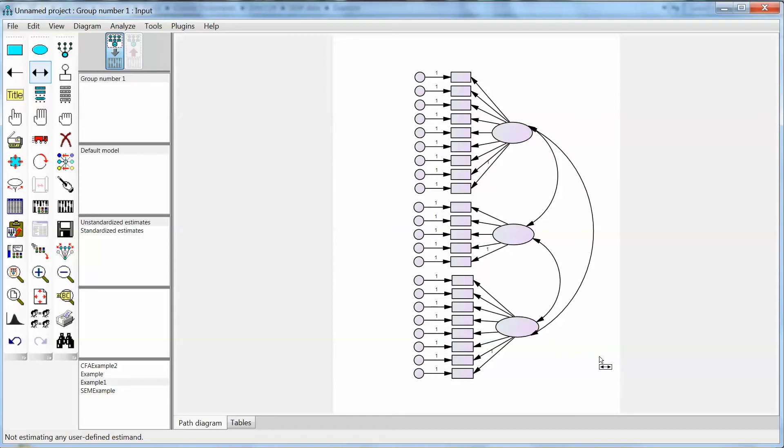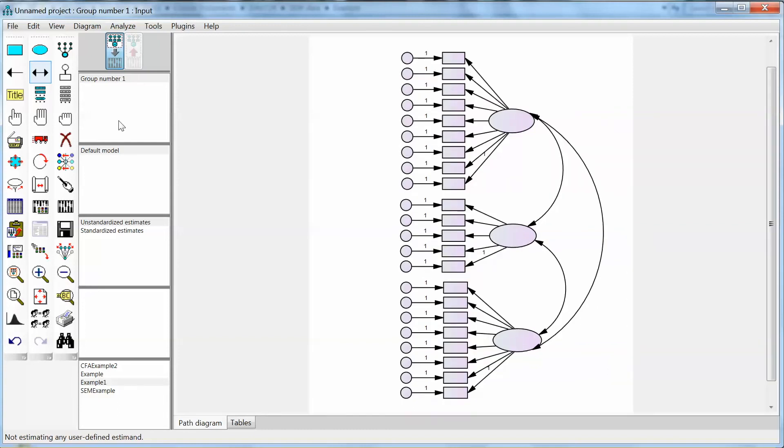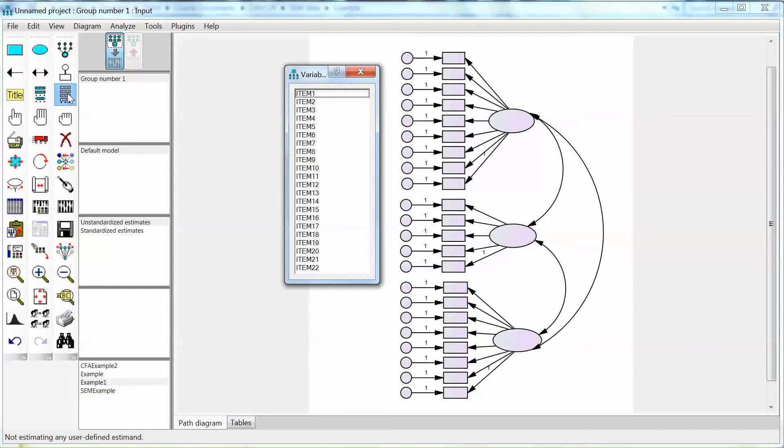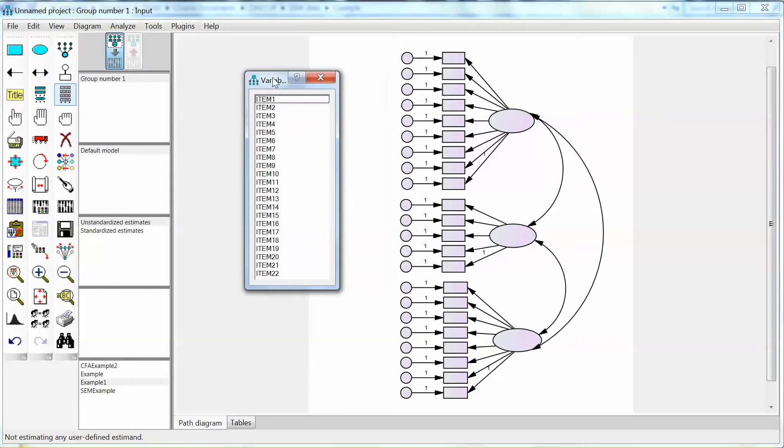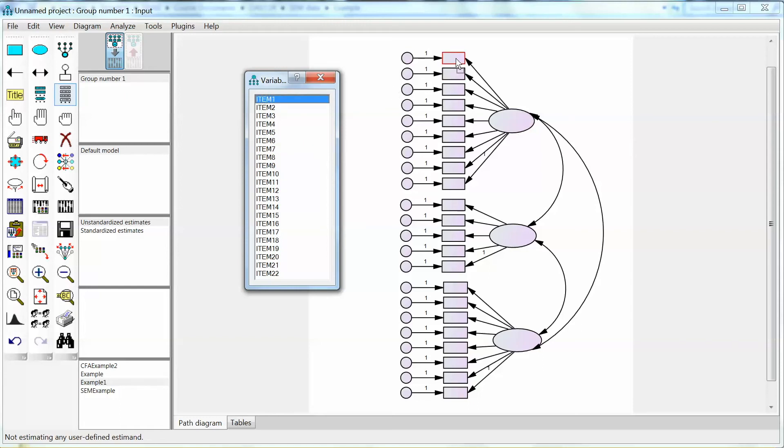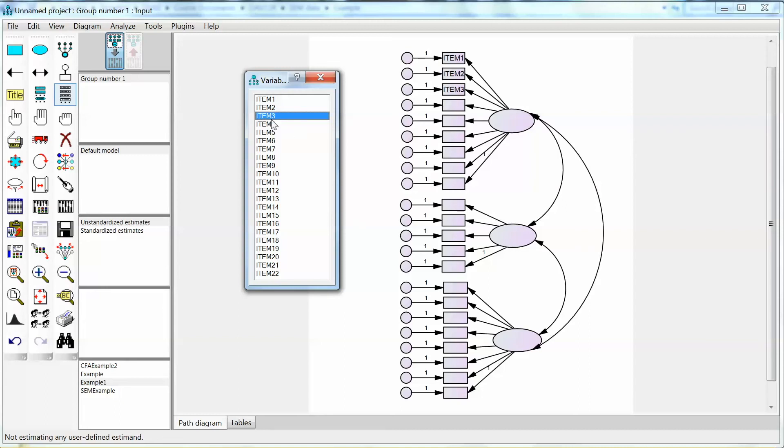But we still need to add variables to the diagram to link it to the dataset. I do not suggest typing names for observed variables because any misspelling or mismatch will cause errors. The right way to do this is to click list variables in the dataset to open the pop-up window that lists all observed variables from the dataset. Then we drag and drop each variable to the corresponding rectangle based on the construct structure. For instance, for construct 1, we have item 1, item 2, item 3, item 6, item 8, item 13, item 14, item 16, and item 20.